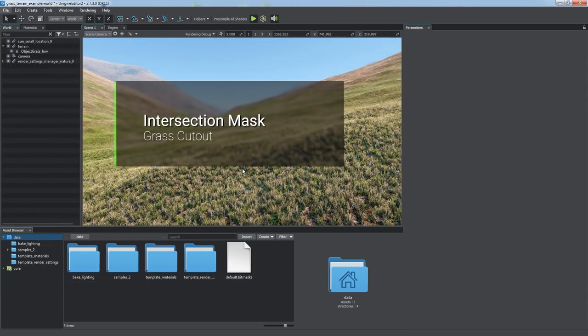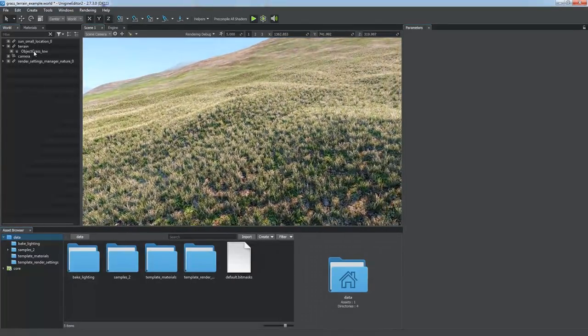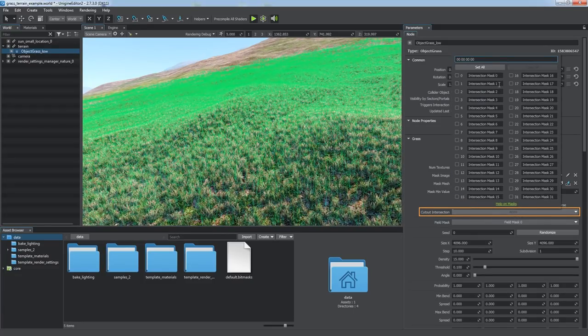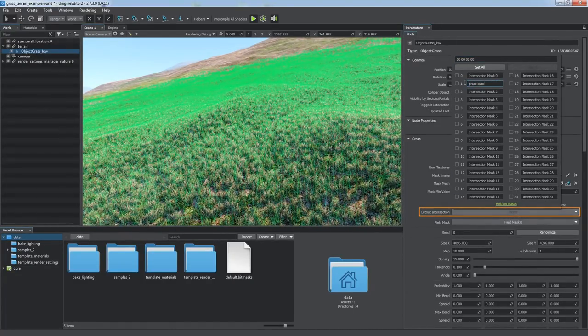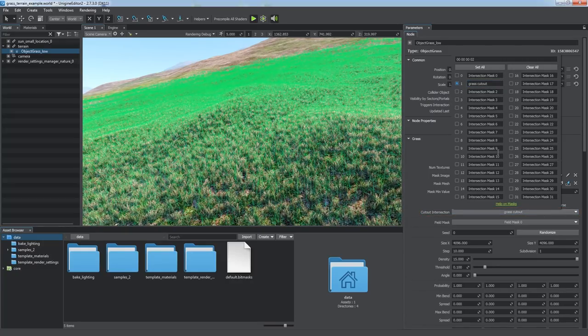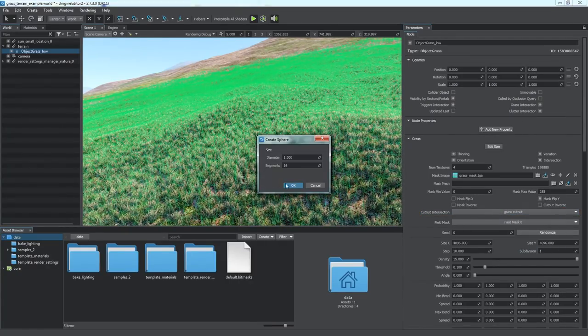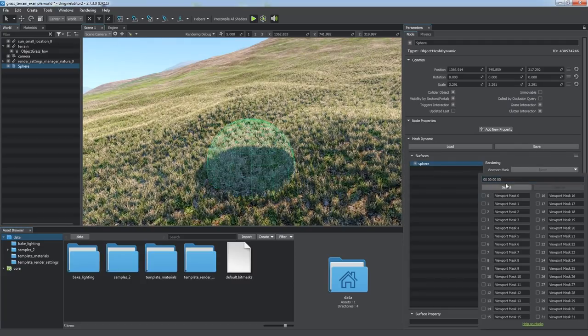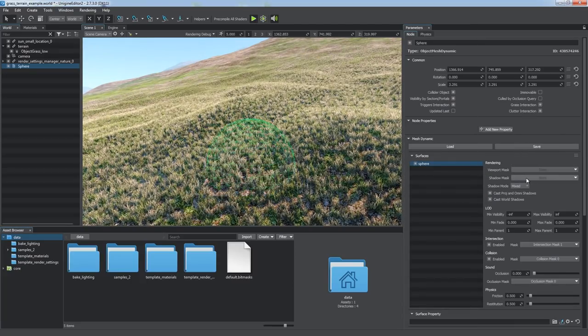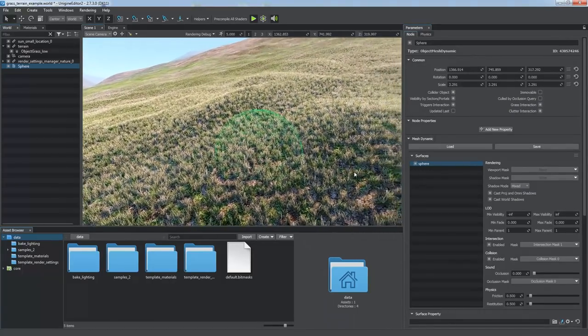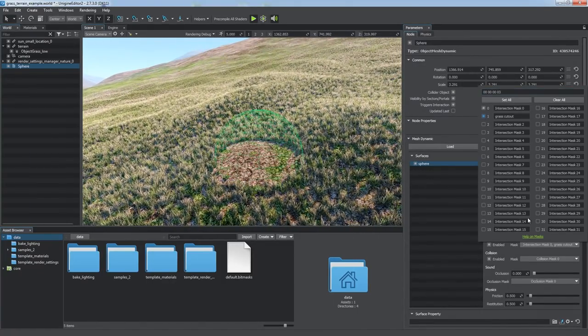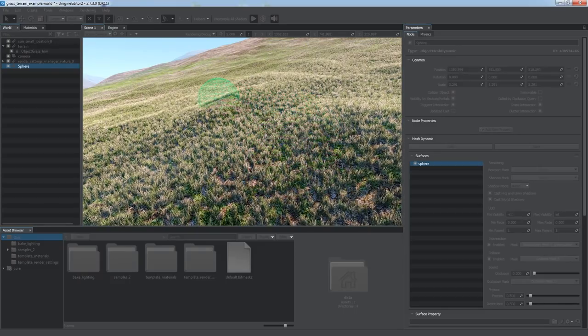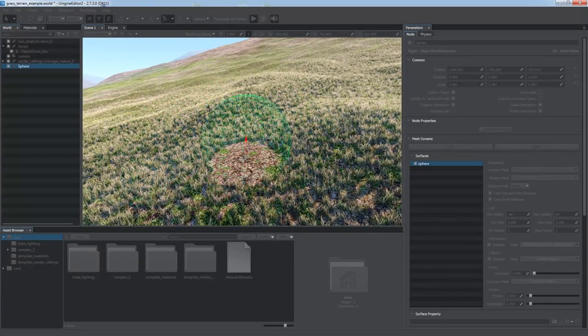Intersection masks can also be used to cut out grass in areas of intersection with certain objects. To specify such objects, you can use the cut-out intersection mask of the grass. For example, let's create a spherical primitive and make its surface and shadows invisible via the corresponding masks. Then we enable a special grass cut-out bit in the intersection mask and get an empty space in the grass that can be changed dynamically at runtime.